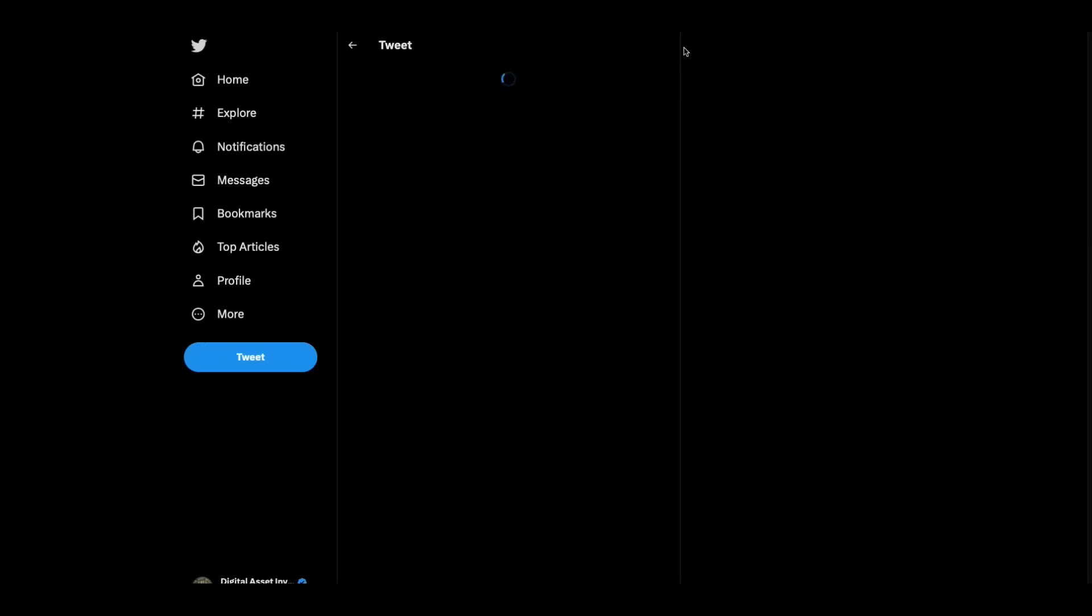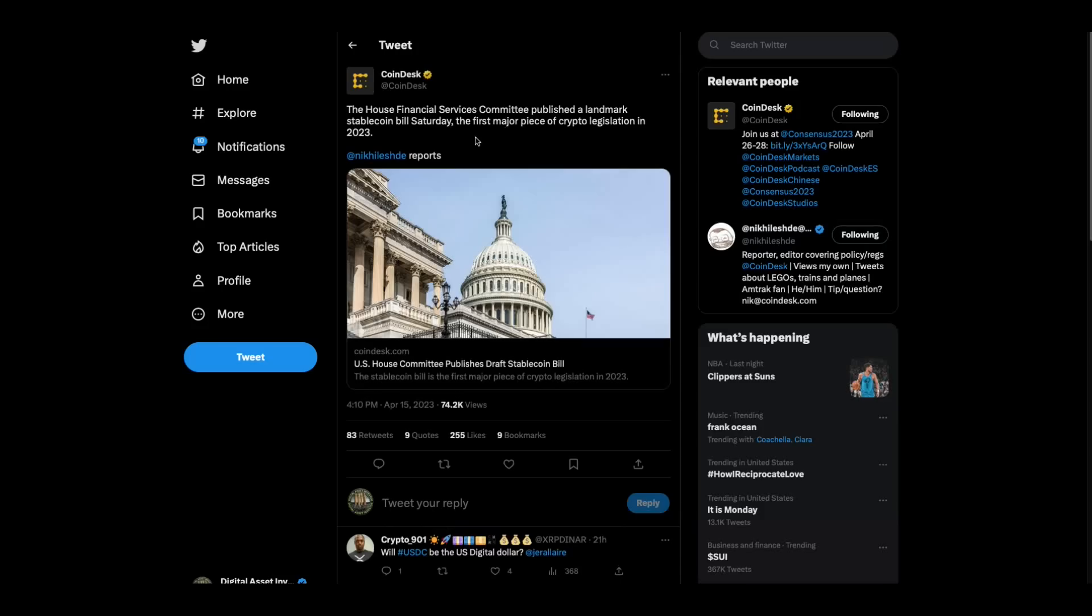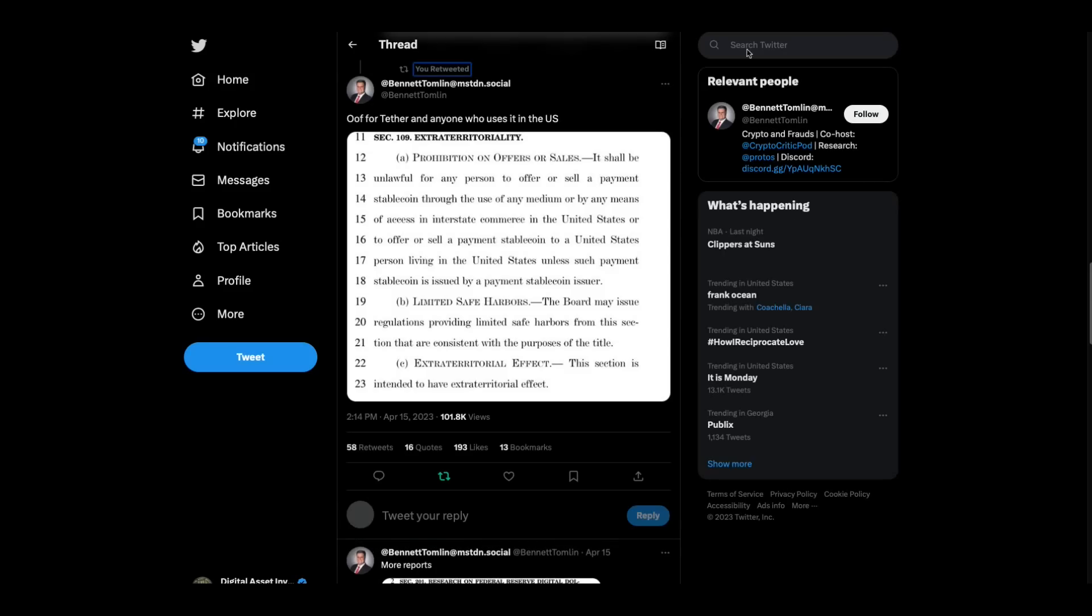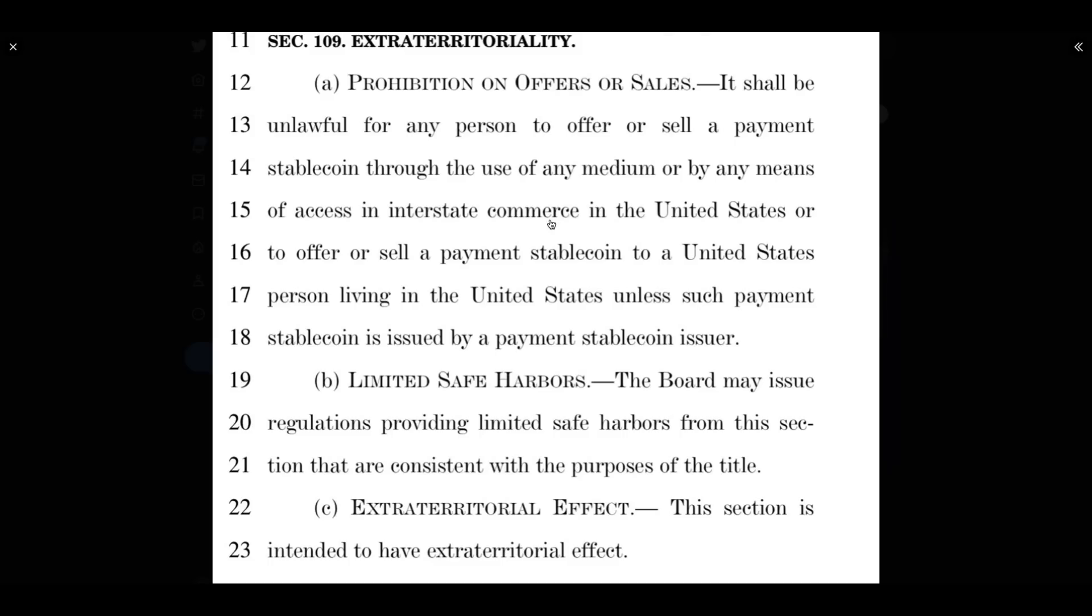And just by coincidence, she thinks that, and then on Saturday, the House Financial Services Committee published a landmark stable coin bill, first major crypto legislation in 2023. It's almost like everybody was leading us to believe that we're never going to get anything for a long time, but then we get it. This guy clipped out this. He says, oof. This is out of the bill. Prohibition on offers and sales. It shall be unlawful for any person to offer or sell a payment stable coin through the use of any medium or by any means of access in interstate commerce in the United States. The board may issue regulations providing safe harbors from this section. In other words, the way I read that is that the regulators will get to pick and choose which stable coins get to live and which ones get to die.